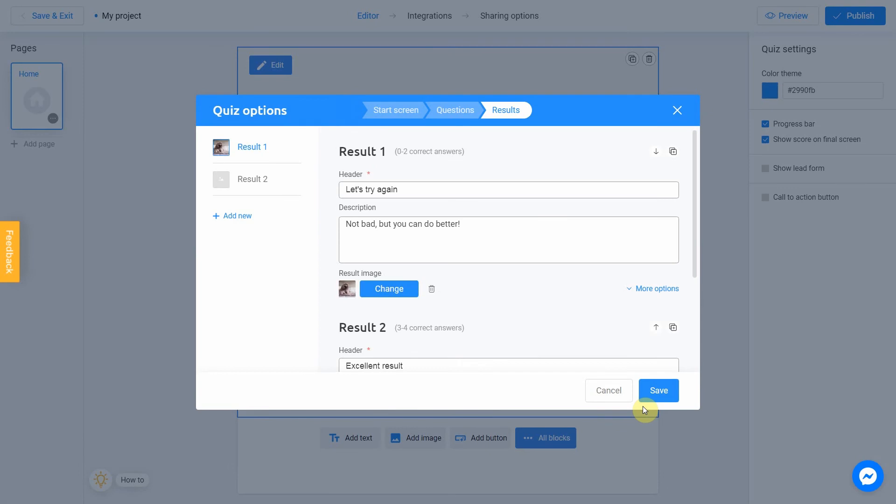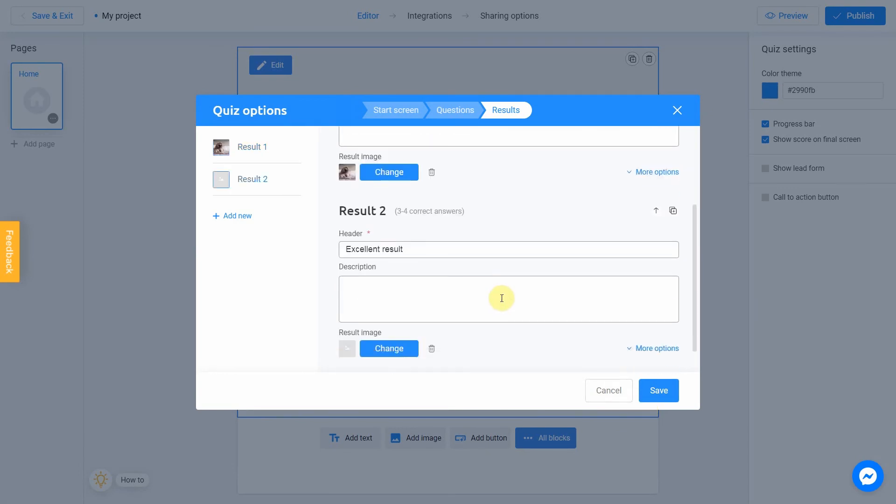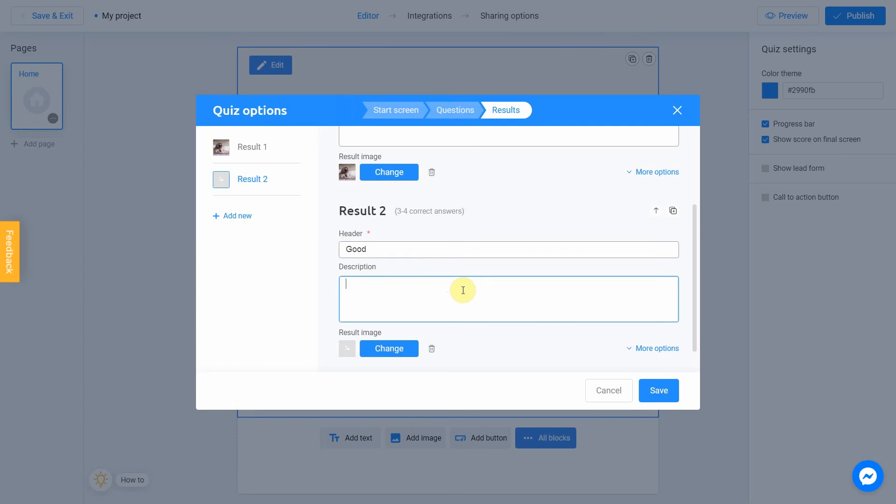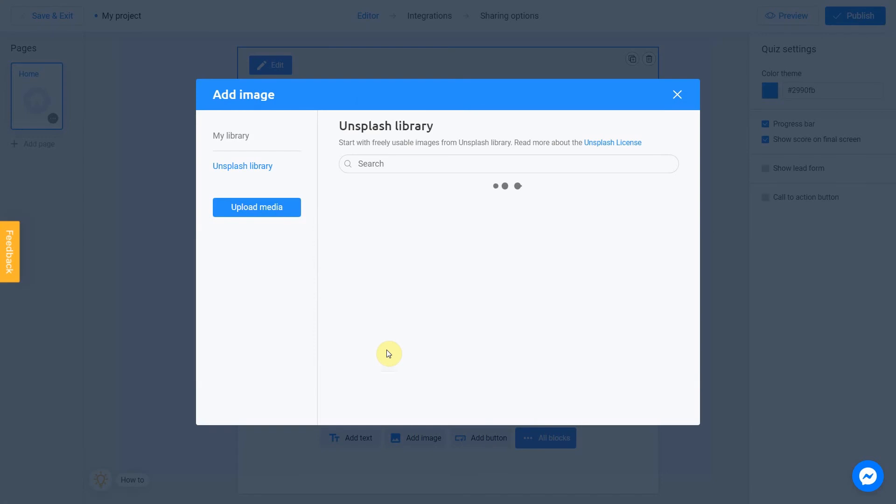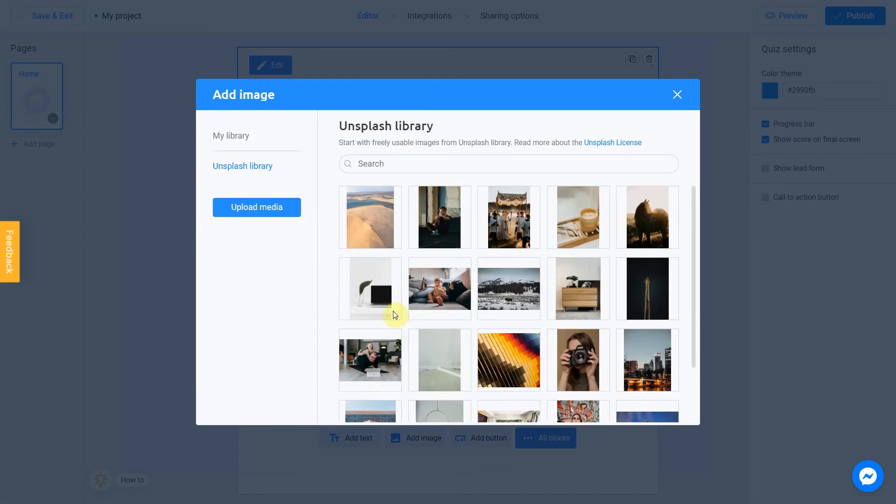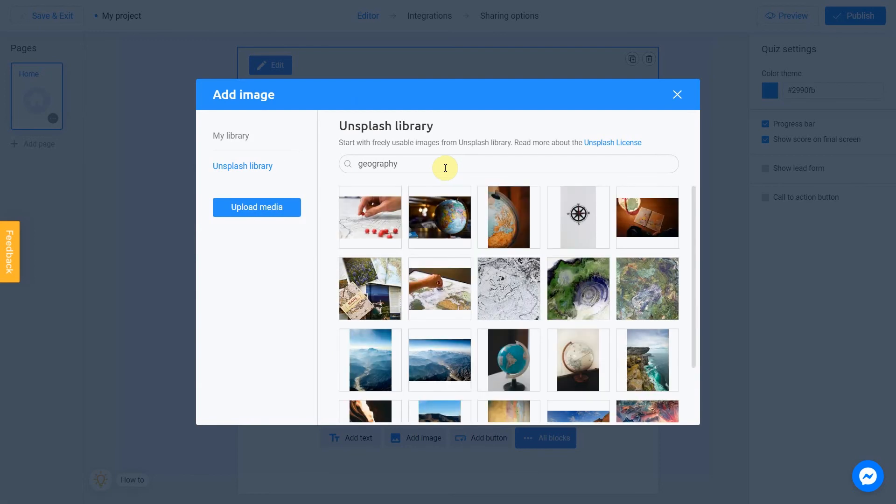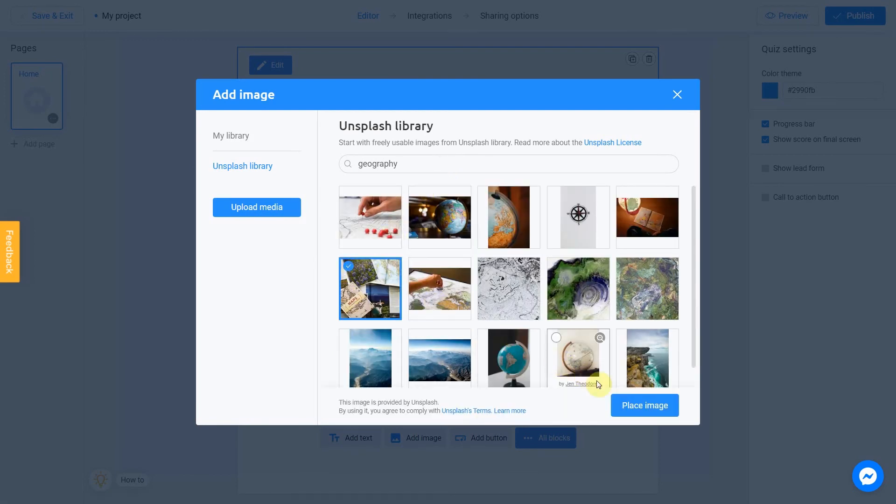Result number 2 will be shown if user give 2 or 3 right answers. It's not bad at all. We fill header with Good, and description with You know geography pretty well. Click Change to add an image. I'm gonna go with geography again. Choose this one. OK.